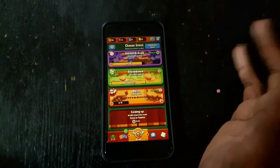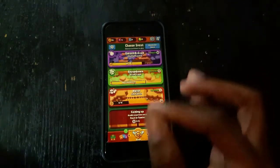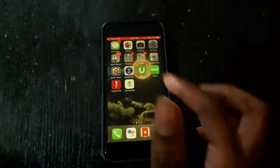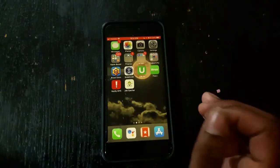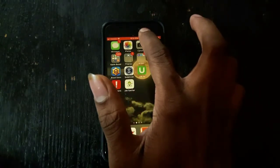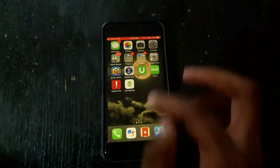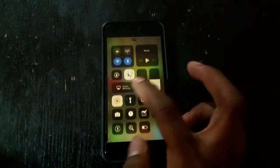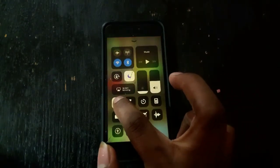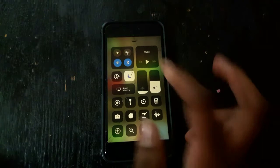The screen recording is still going on — it's just that when you're in a game or watching a video or something, it's not going to show the red bar. Once you come out, you can see the red bar right there. You just go right here to stop it — you can press this button right here and it will stop.